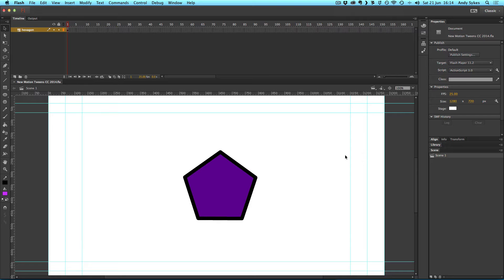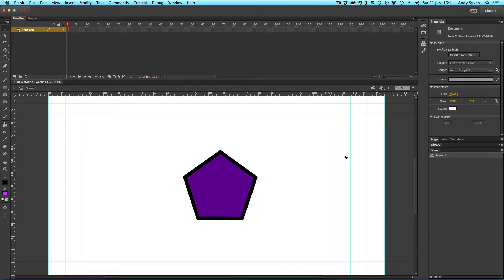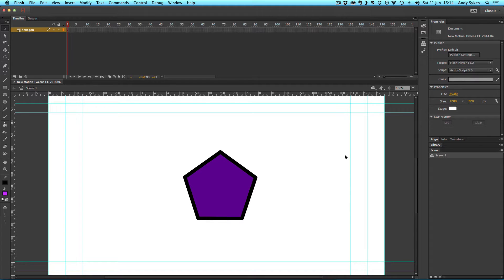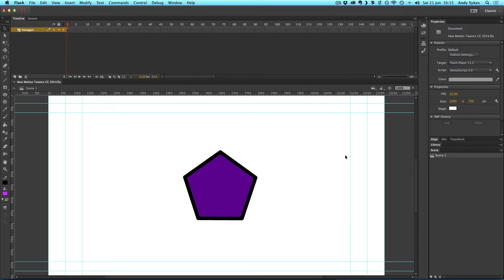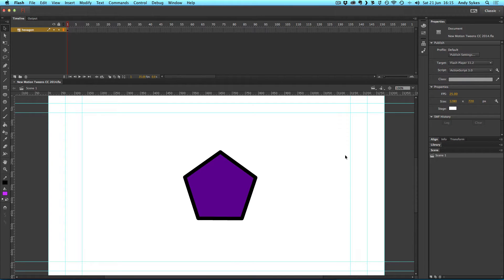So another new feature in Flash CC 2014 is also an old feature that they've reintroduced. In the last version of Flash in Flash CC, they got rid of the motion editor for the new types of tweens that was present from Flash CS4 onwards. They've reintroduced that now, but they've cleaned it up and made it easier to understand.